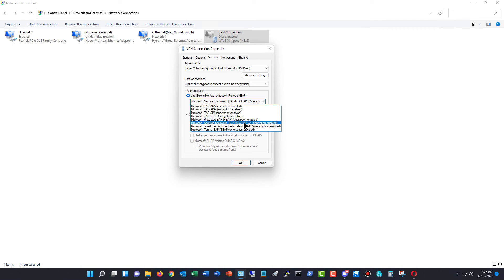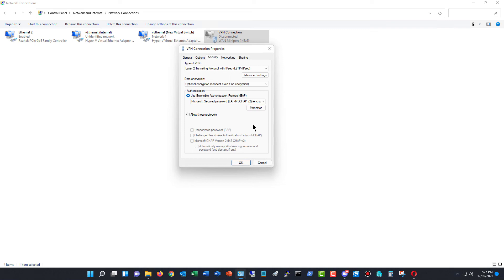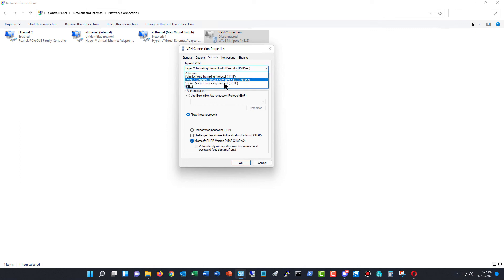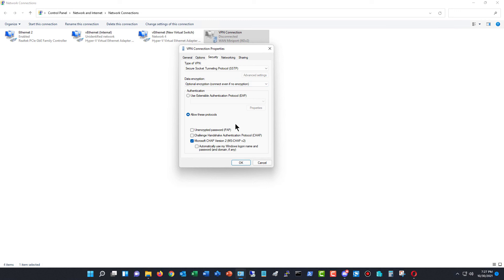Now, in most cases, it's going to be MSCHAP2, but it may not be in your case. It just depends on how your server is set up. You could also change this to allow these protocols, and once again, MSCHAP2 is the typical one that you'd want to enable, especially for something like SSTP if you're choosing the Secure Socket or SSL VPN option.